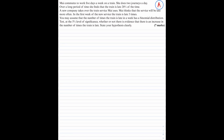A new company takes over the train service Mai uses. Mai thinks that the service will be late more often. In the first week of the new service, the train is late 3 times. You may assume that the number of times the train is late in a week has a binomial distribution. Test at the 5% level of significance whether or not there is evidence of an increase in the number of times the train is late. State your hypotheses clearly.